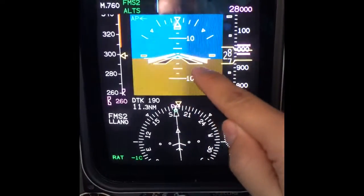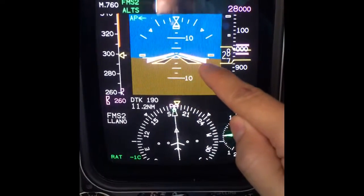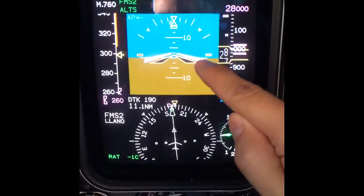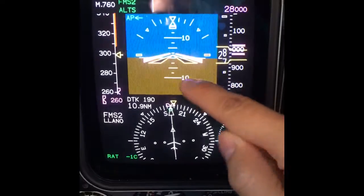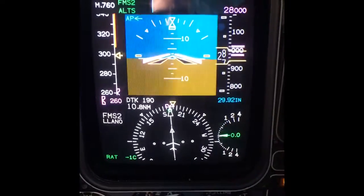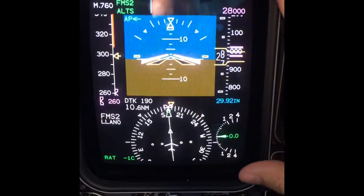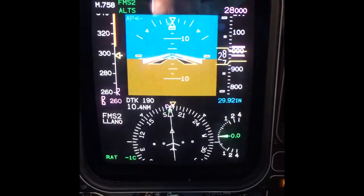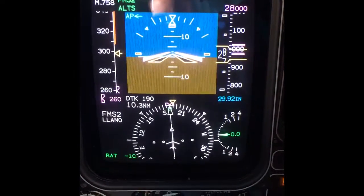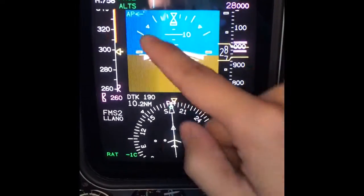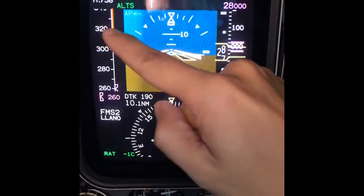We also have the flight director, which is going to show us the desired direction of flight that we input through the autopilot.